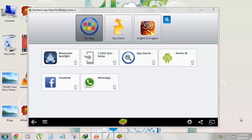We'll be using the BlueStacks app player for Windows. It's kind of an Android emulator.